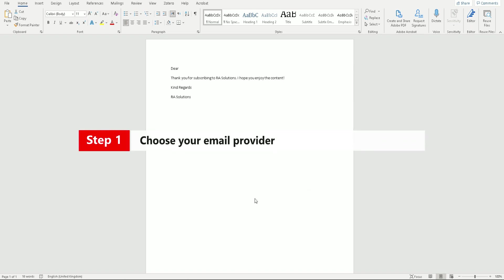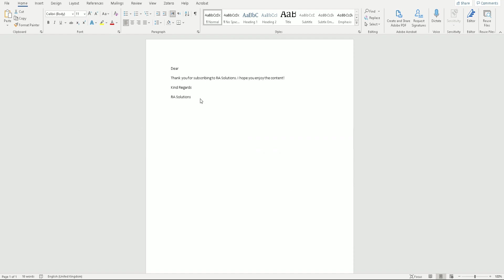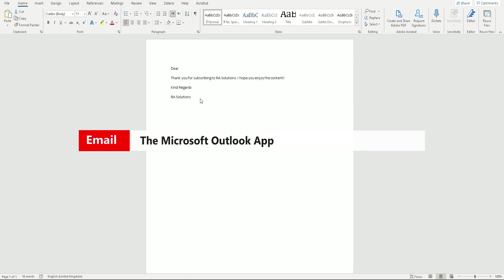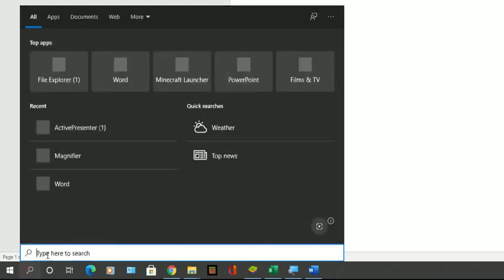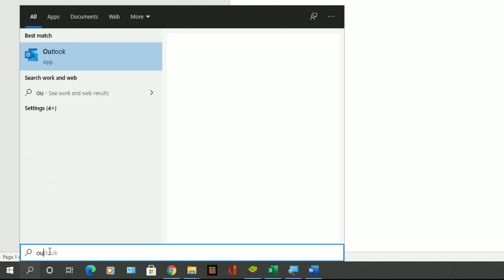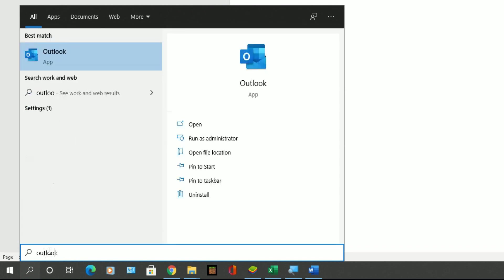Step one: you need to choose which email provider you want the emails to be sent from. Because I'm using Word, I'm going to use the Outlook app — not the cloud web-based version of Outlook, but the Outlook app installed on my computer. If I click on the search bar I can search for Outlook, and it will show the Outlook app.